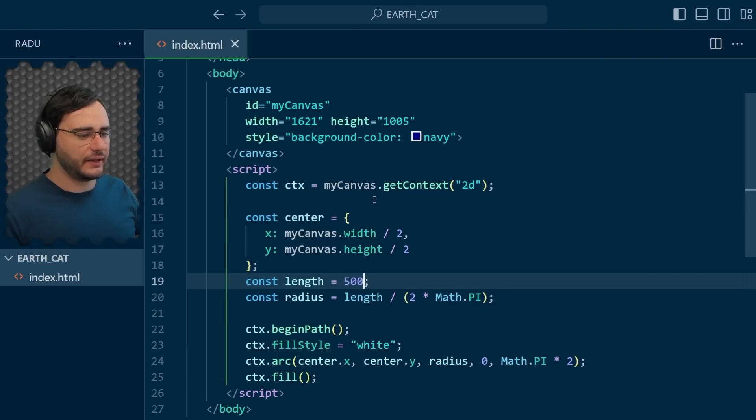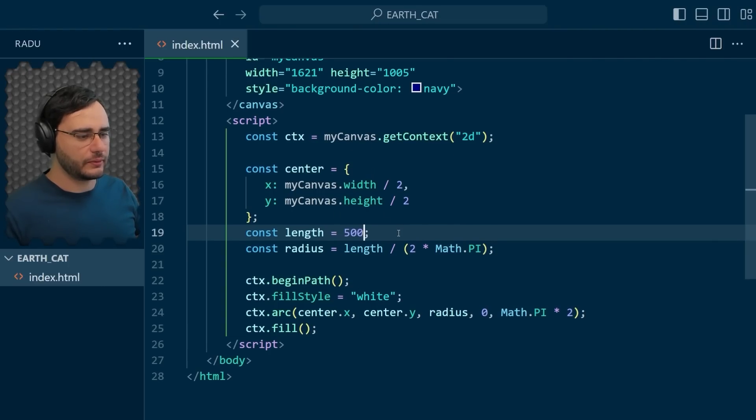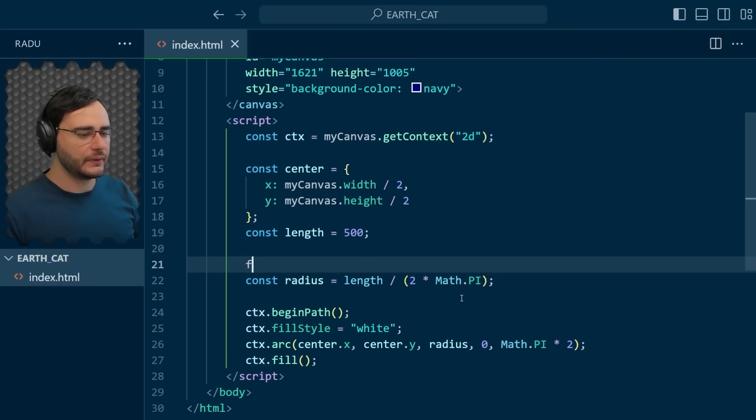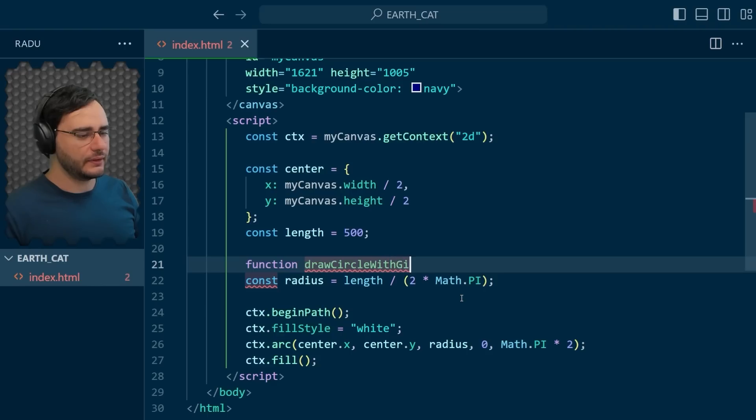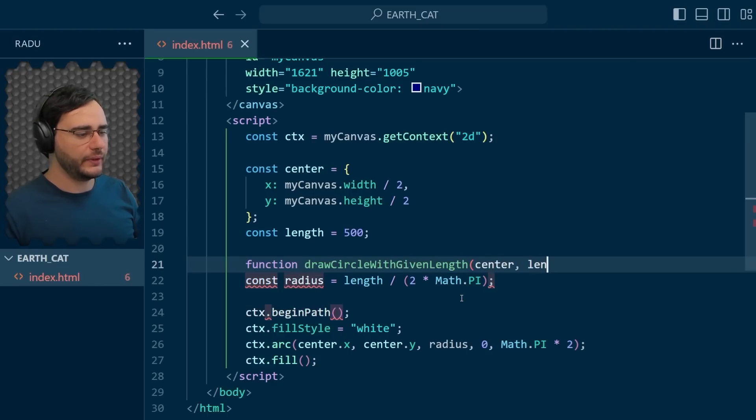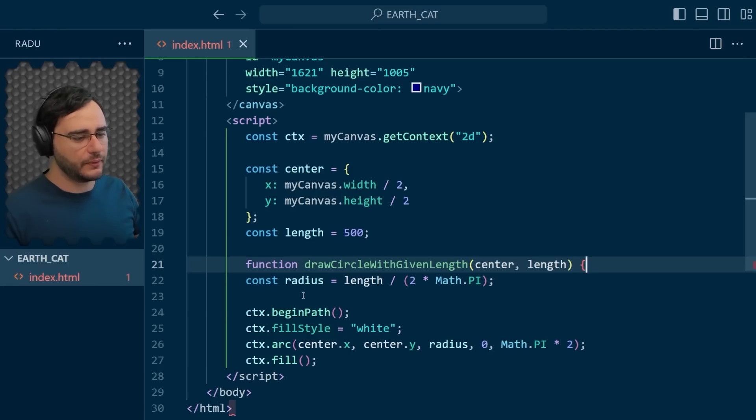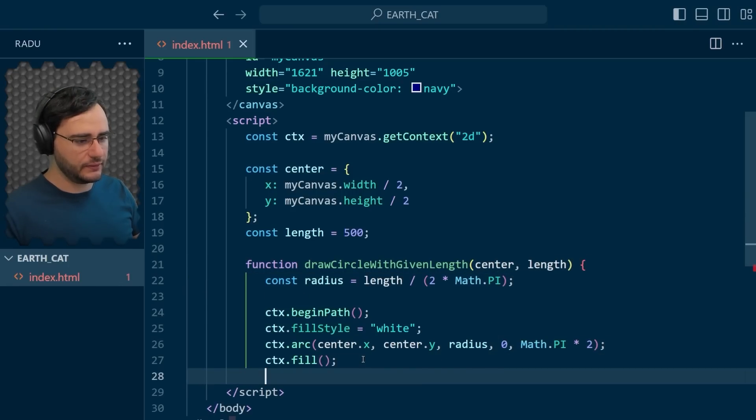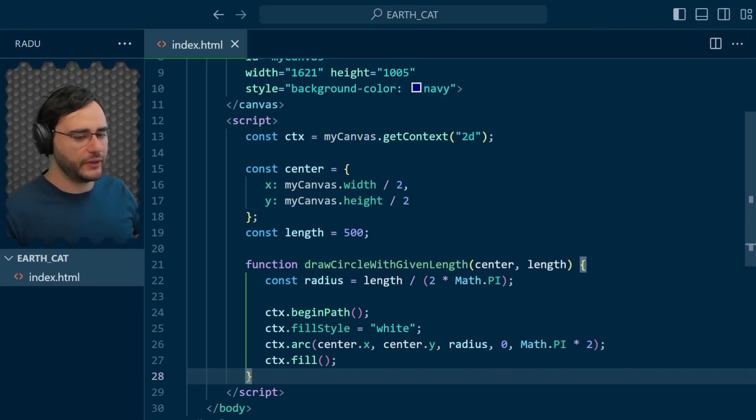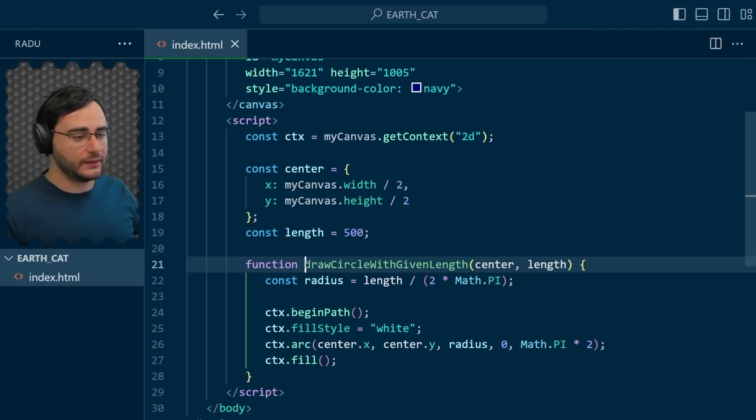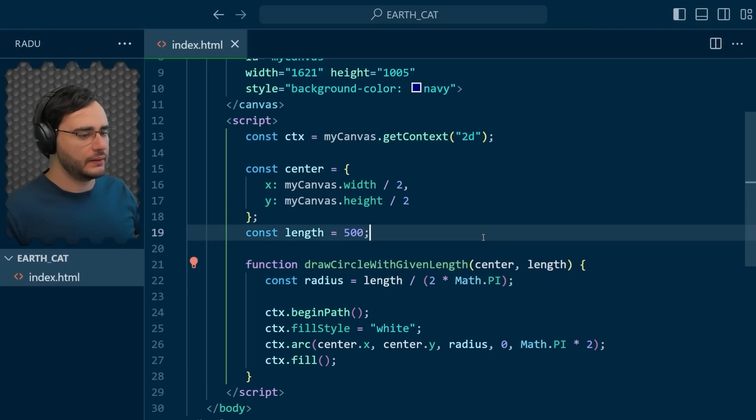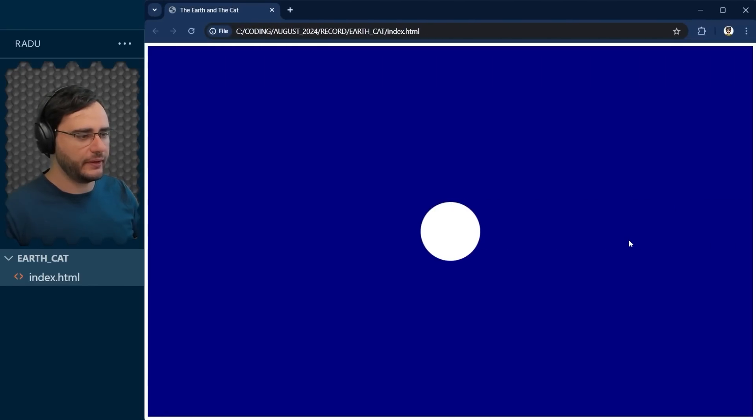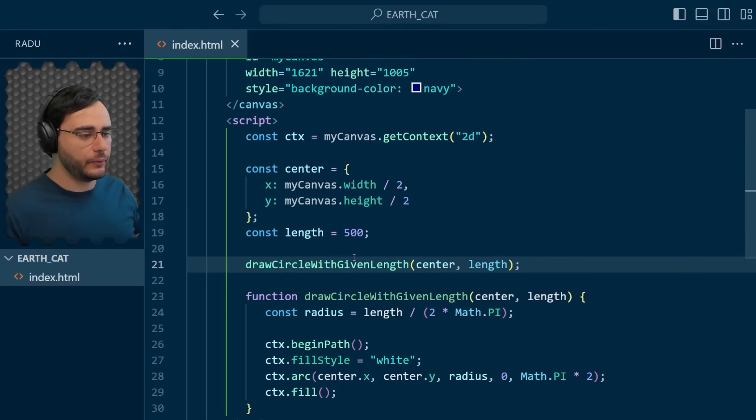And this is the time when I usually like to refactor a bit and extract this as its own function. So I'm going to write here: draw circle with given length, at the center, and with length the second parameter. I'm just going to wrap all of this inside of the function, close the curly brace, and then test by calling this like so. Now this is going to be the same thing as before. If I save and refresh, nothing is different.